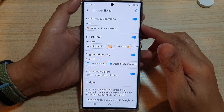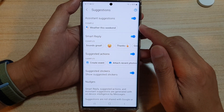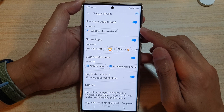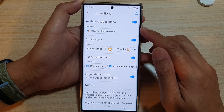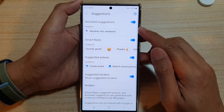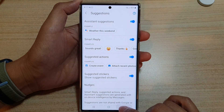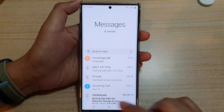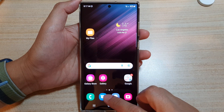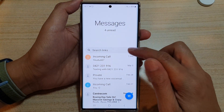In this video we're going to take a look at how you can enable or disable assistant suggestions in text messages on the Samsung Galaxy S22 series. First, tap on the home button to go back to the home screen, and on the home screen open up the text messaging app. In here, tap on the menu key.